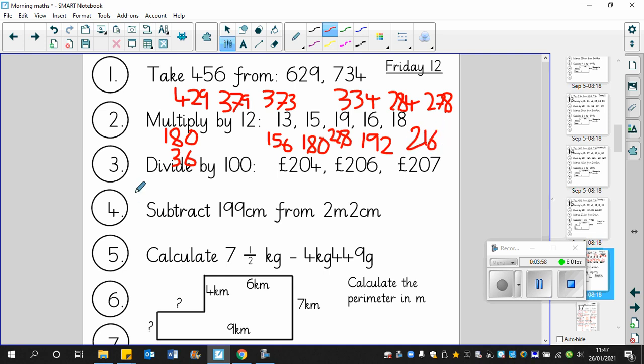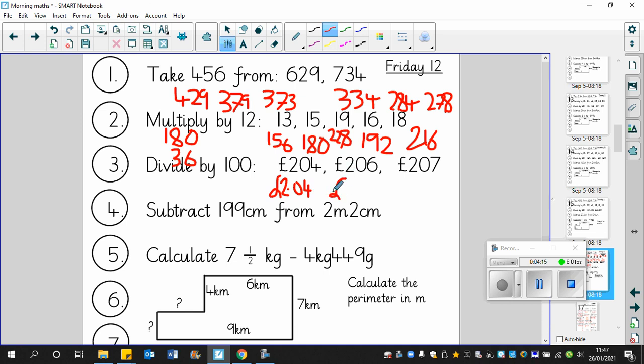Divide by 100. 200. Two pounds and four pence. If you put 204 pence, that's fine, that's correct. Divide by 100, two pounds and six pence. If you put 206 pence, that is correct.